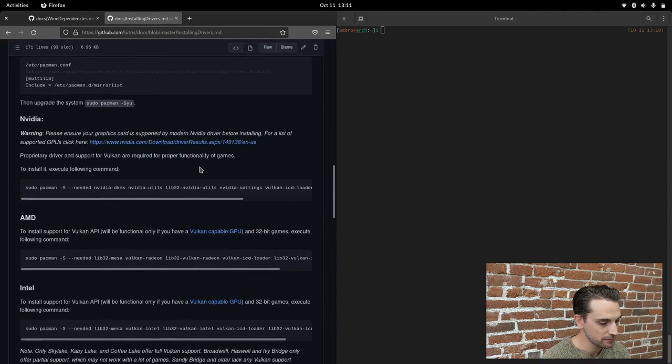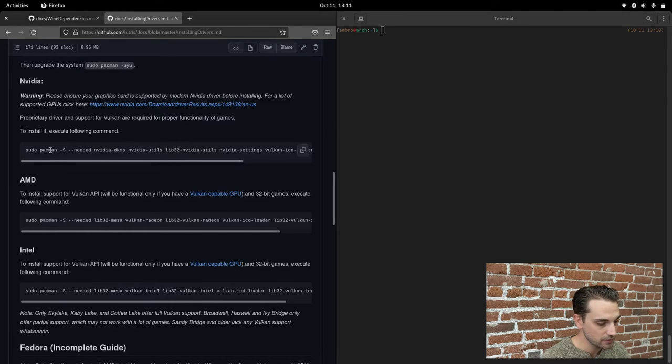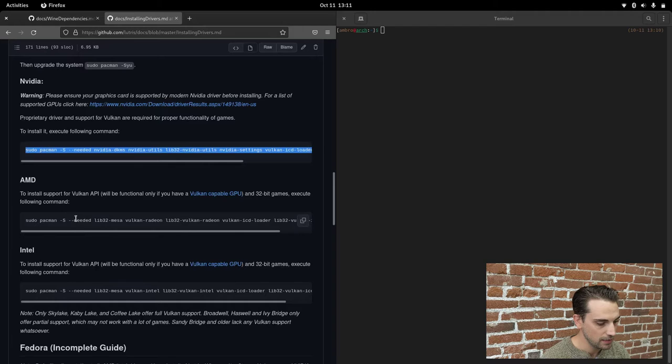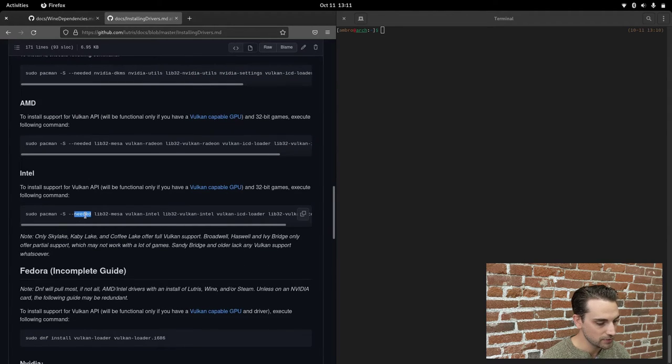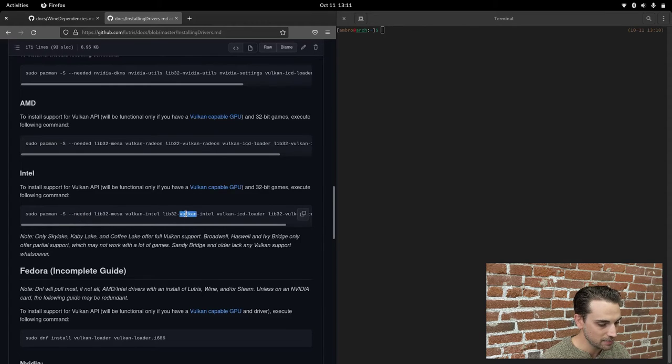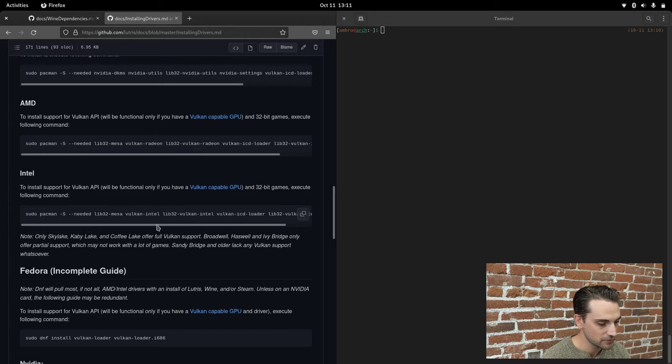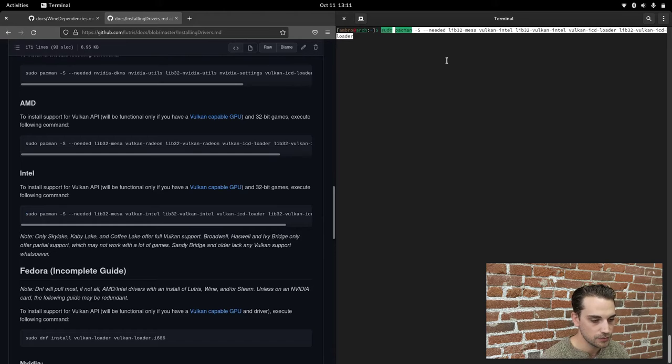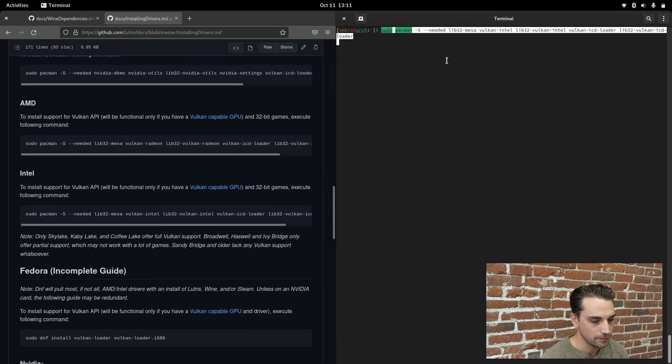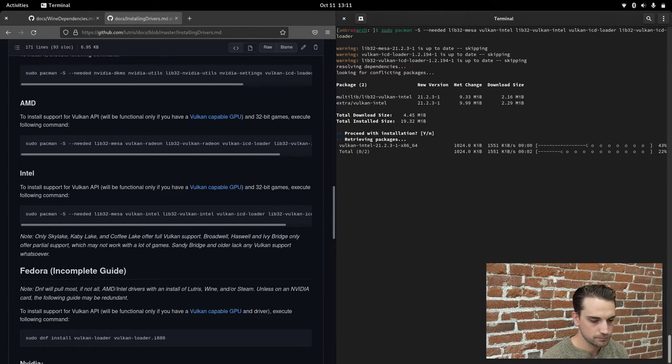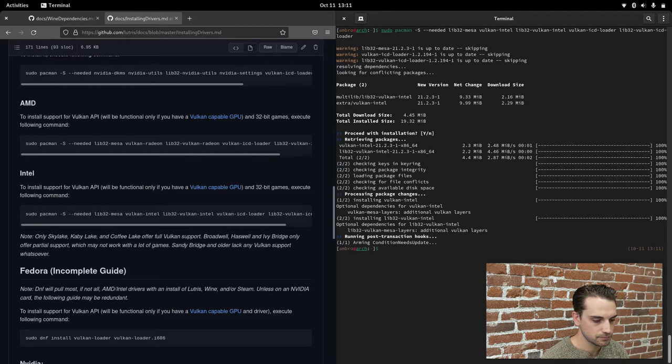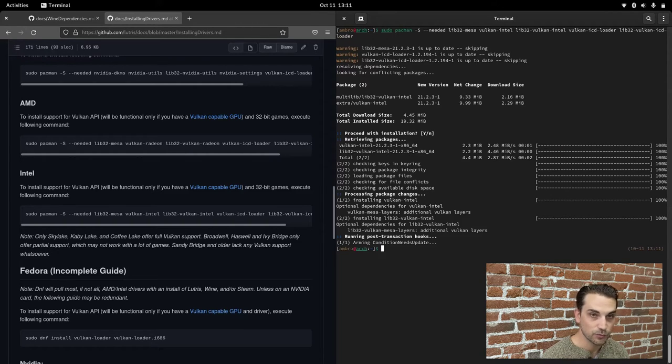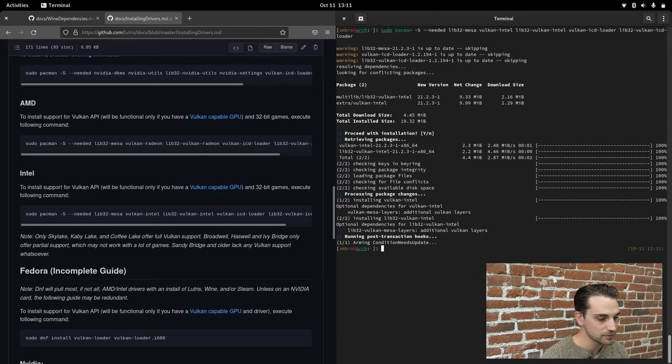Now we just need to find the command that corresponds with our graphics card. If you've got an NVIDIA card, this is your command here. An AMD card, this is your command. I have integrated graphics, so I'm running it on an Intel machine. This is my command here. You'll just copy whatever corresponds to your graphics card, paste that into our terminal, and let that run. Okay, that's finished. At this point, we have Lutris and all of its dependencies and our Vulkan support for our graphics card all installed.